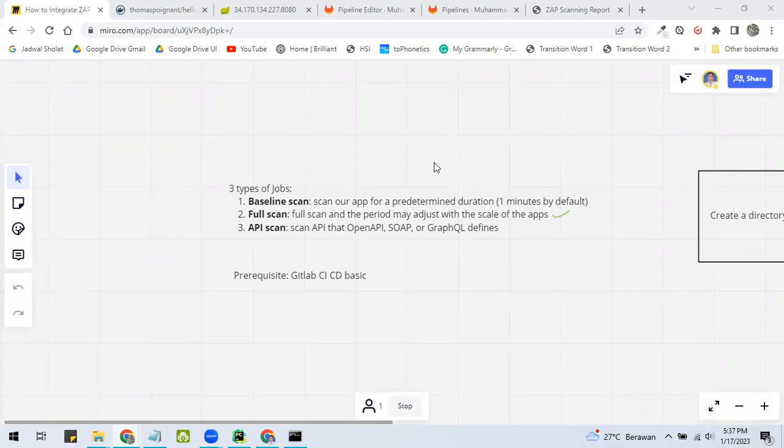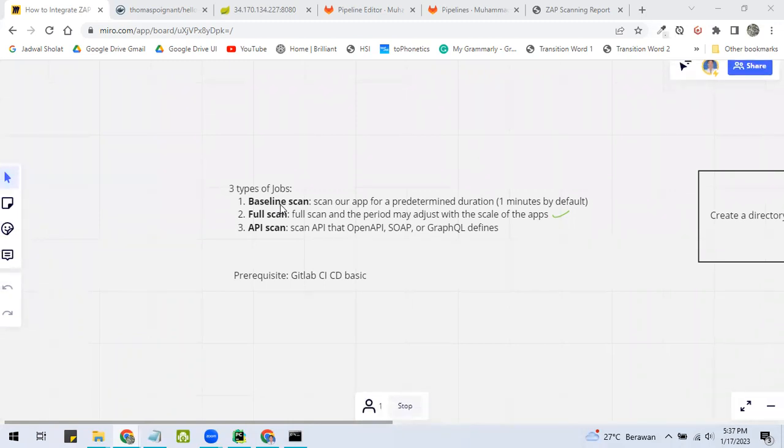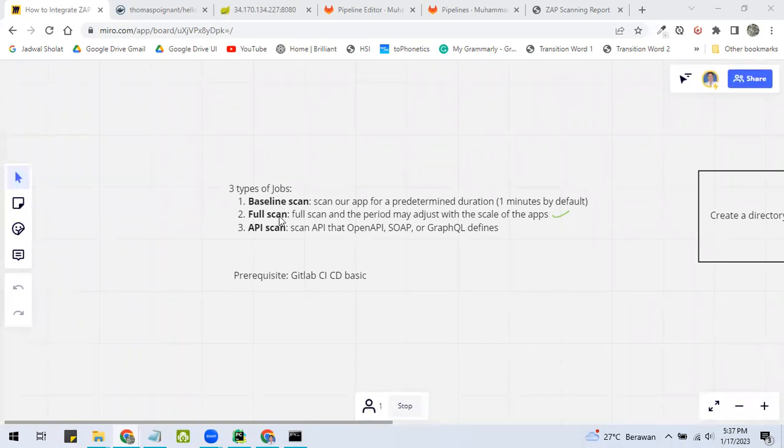There are three types of jobs that ZAP could do. First, baseline scan. Second, full scan. And finally, API scan.